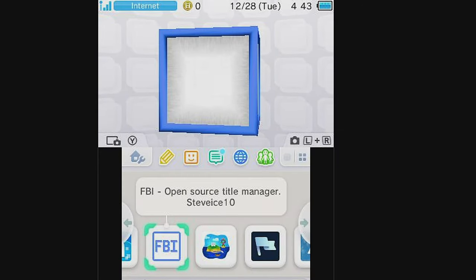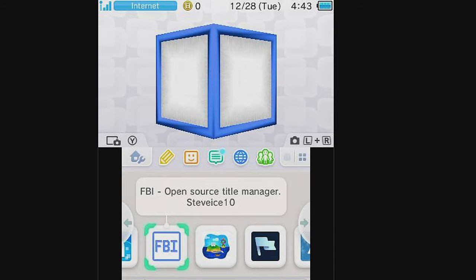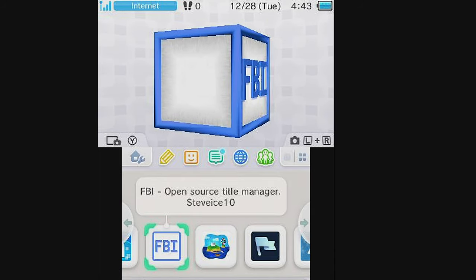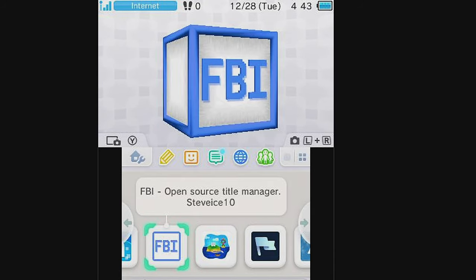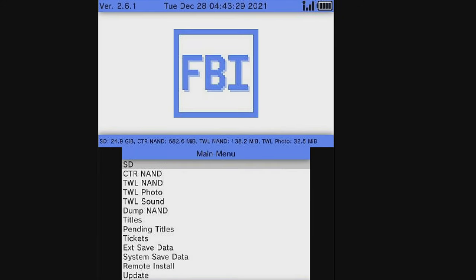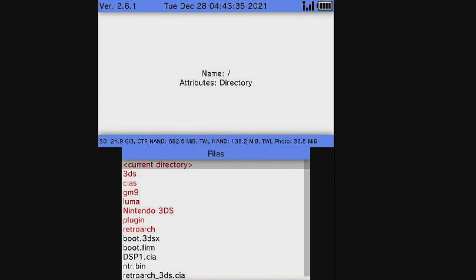On your 2DS or 3DS system, you'll need to use the FBI app in order to install those CIA files that you copied over, one being RetroArch and the other being DSP-1. Launch the FBI app from the home screen by selecting it with the A button. In the bottom screen, select SD with the A button.